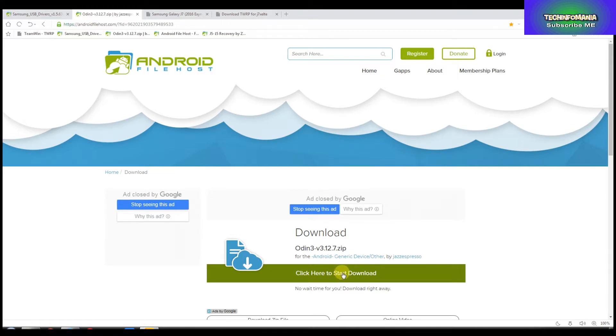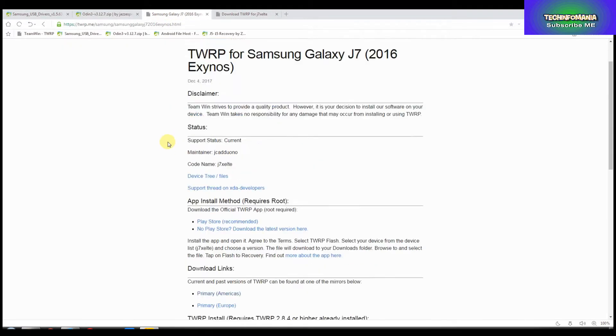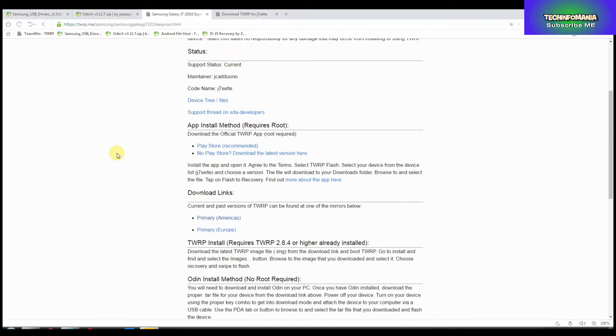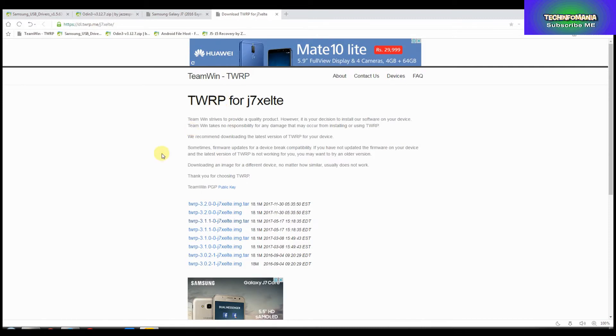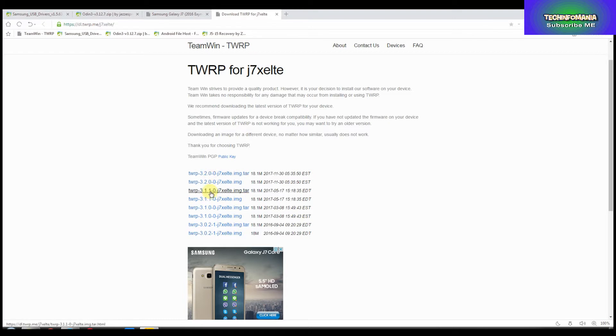Third file is the recovery file for Exynos J7 2016. Go to the TWRP section and download either the latest one or version 3.1.1. I downloaded three recovery files but I will flash 3.1.1.